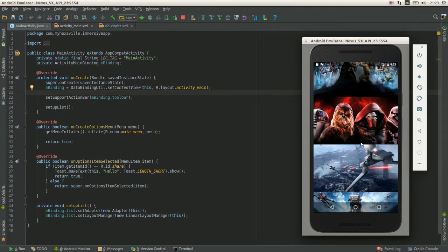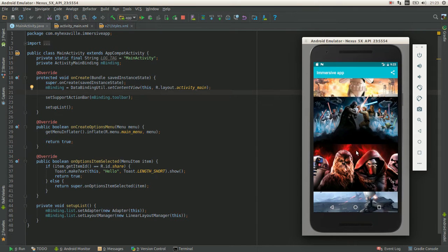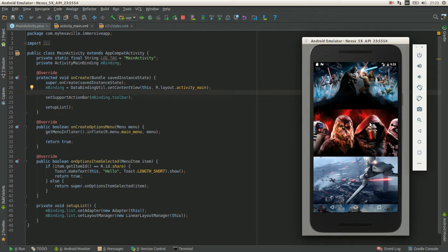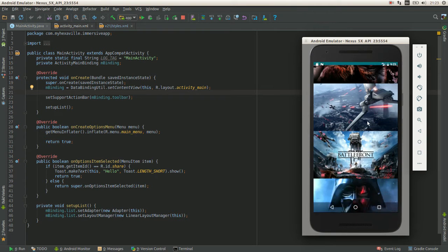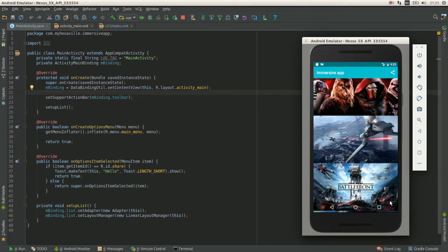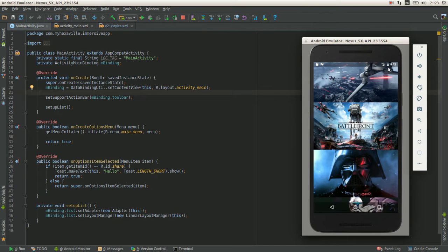What I mean by immersive app is an app, as you see here, it has a translucent navigation bar and status bar.